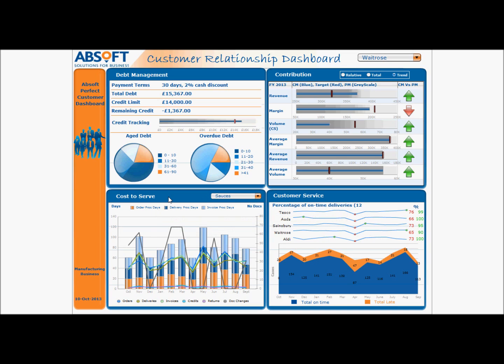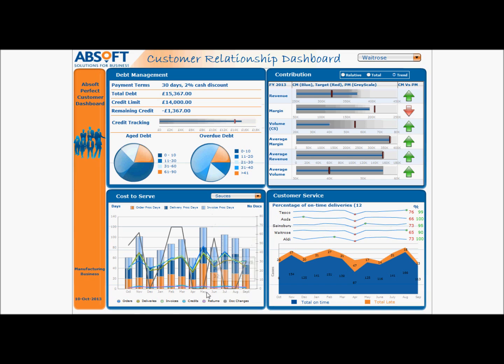The third quadrant is focusing on cost to serve. This is intended to reflect the load each customer places on your logistics operations. Customers who place larger orders less frequently with longer lead times and with less subsequent changes to those orders are cheaper to serve than customers who don't. Hence this quadrant is interested in the total number of days spent processing the various documents, along with document counts for the various different types including the number of credits, returns, and the number of changes made to those documents following the initial creation.